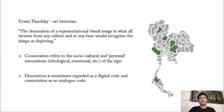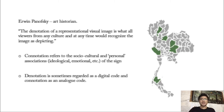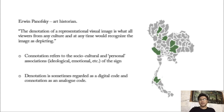Here is Erwin Panofsky, an art historian. According to him, the denotation of a representational visual image is what all viewers from any culture at any time would recognize the image as depicting. The term connotation is used to refer to sociocultural and personal associations — such as ideological, emotional, etc. — of the sign. These are typically related to the interpreter's class, age, gender, ethnicity, and so on. Connotation is thus context-dependent. Signs are more polysemic or more open to interpretation in their connotations than in their denotations.